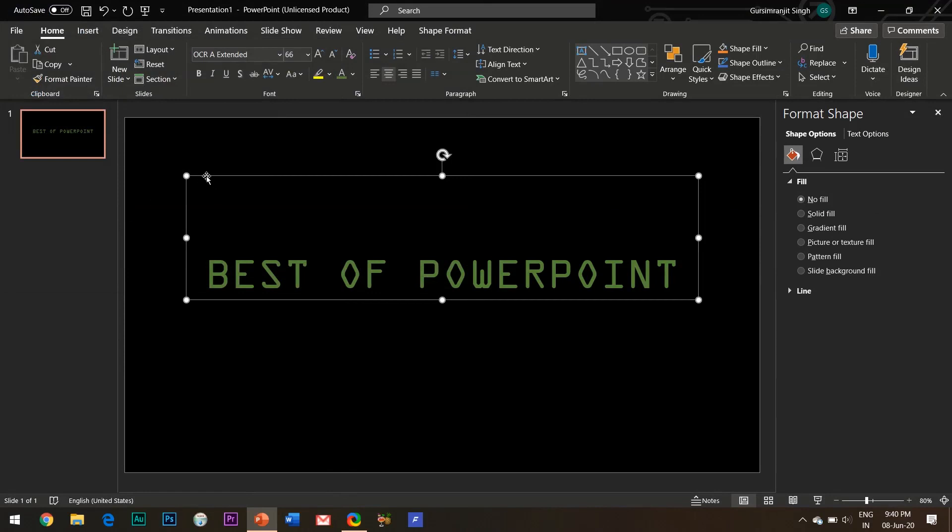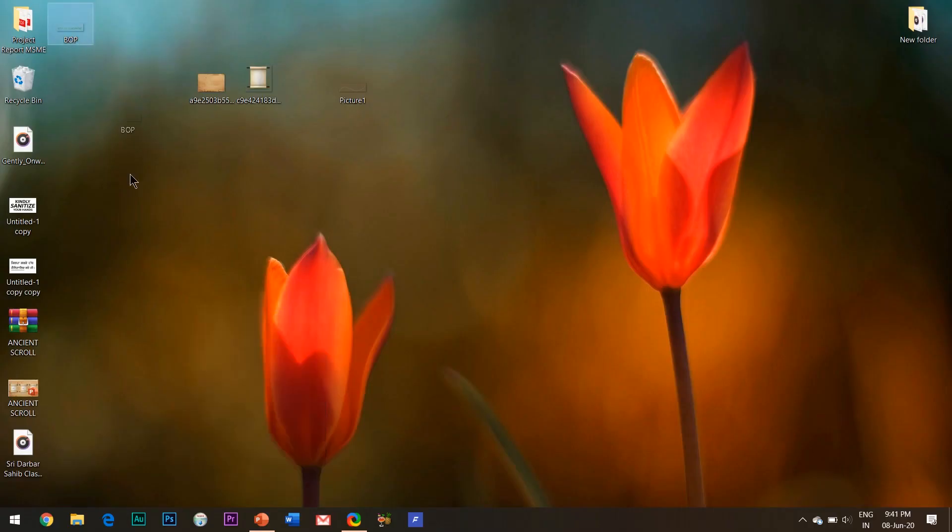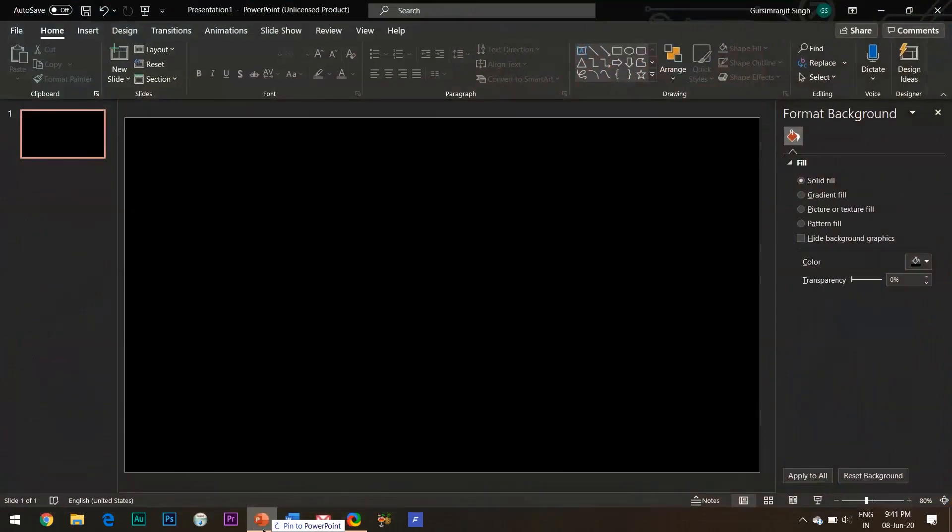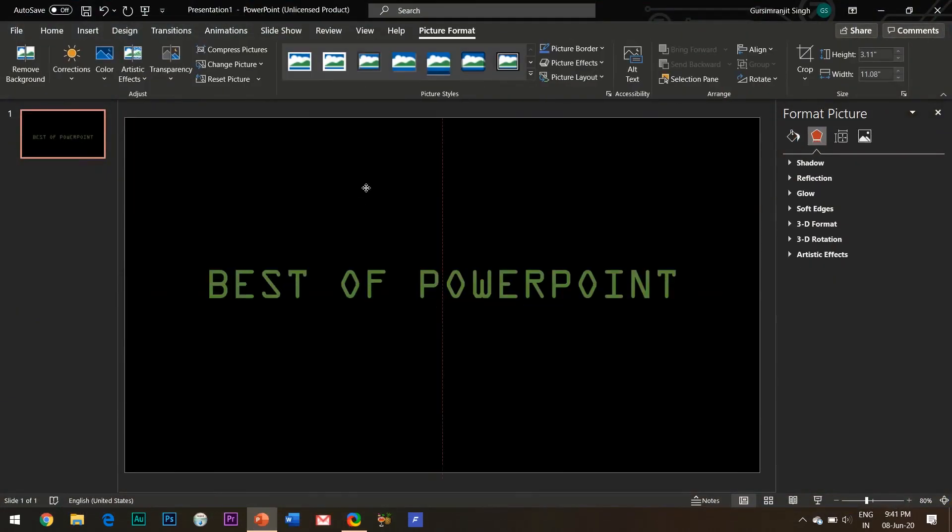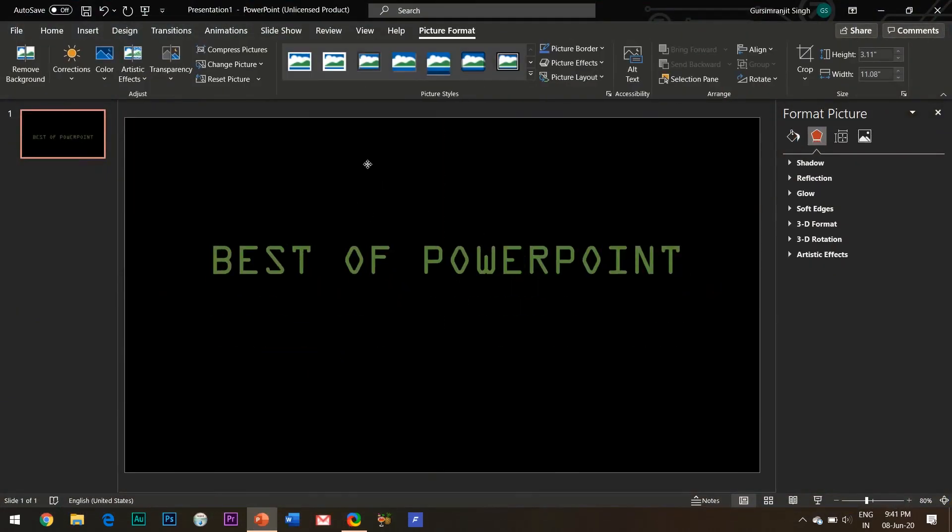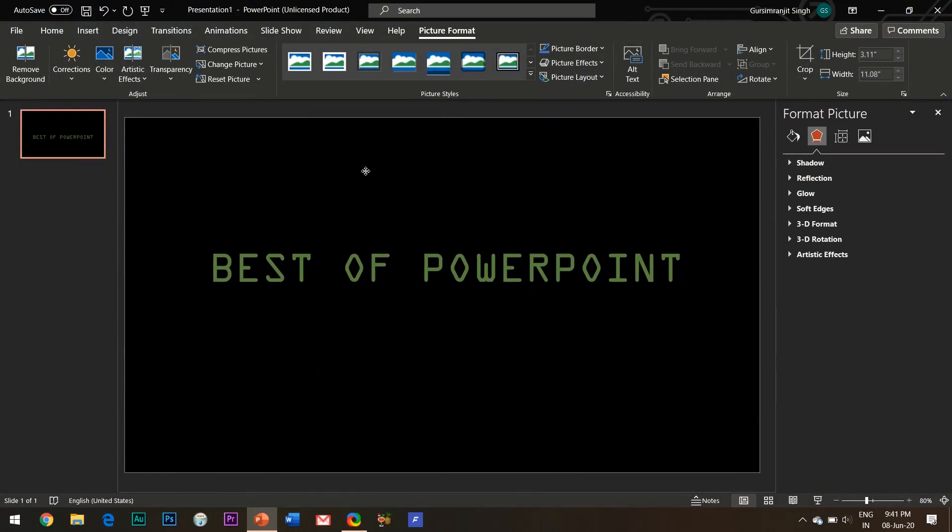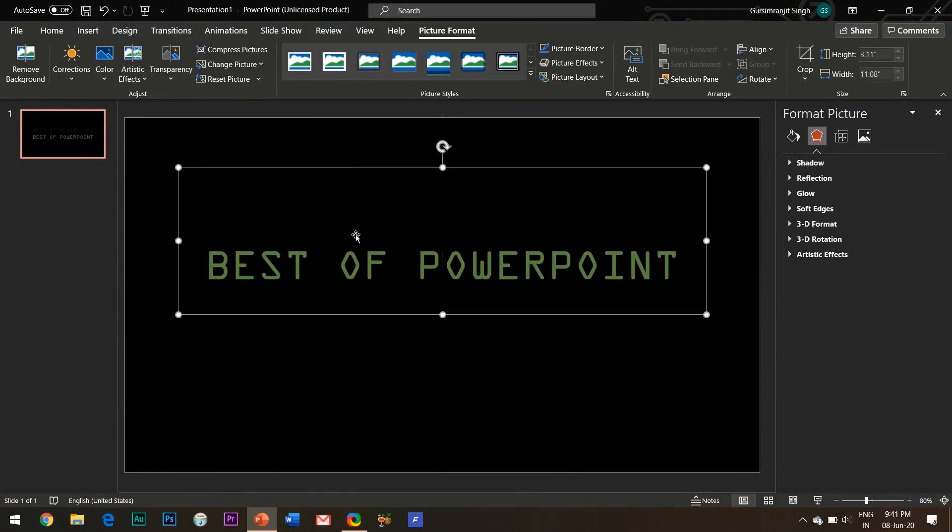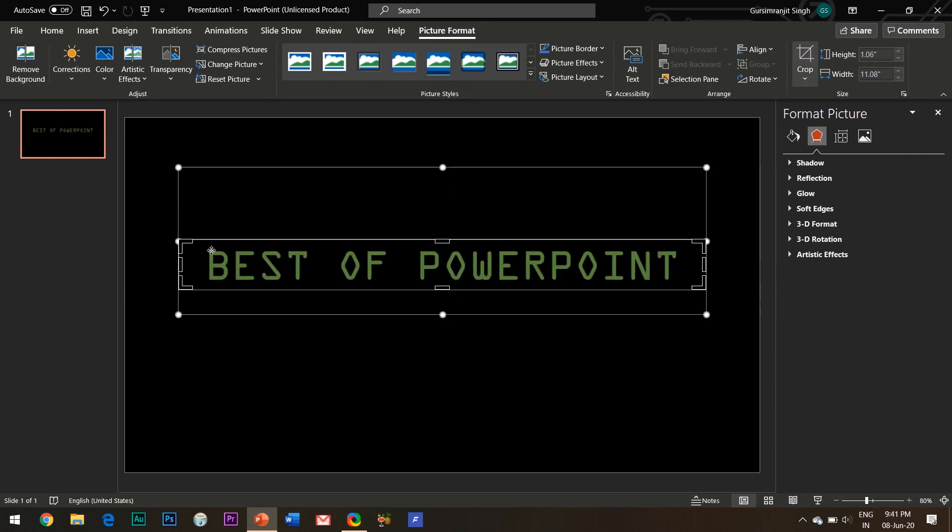Now delete this text box and insert your recently saved picture in your slide. And now here comes the most crucial part of this animation effect.